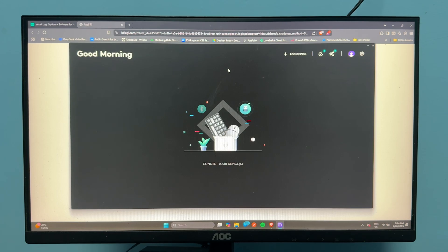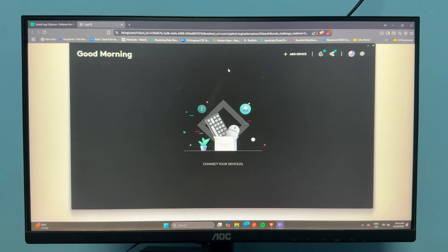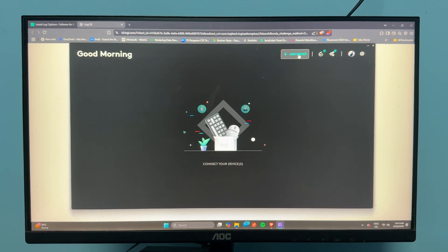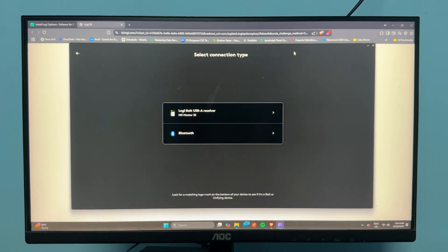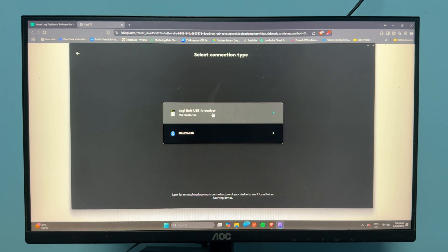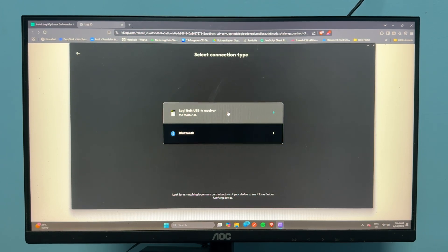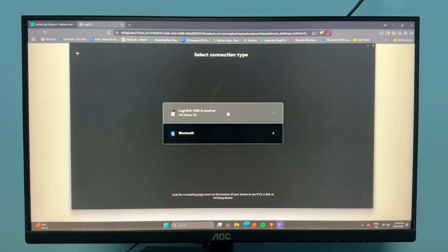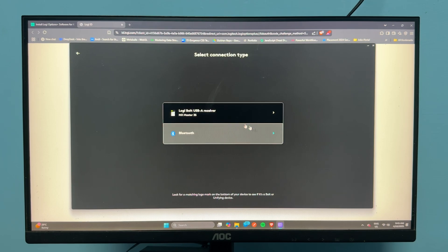Once you log in, it will ask you to add the device. Click Add Device and it will automatically detect whether your mouse is connected using a dongle or Bluetooth. My mouse is detected using a dongle.